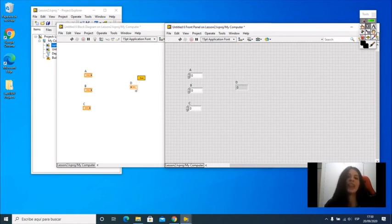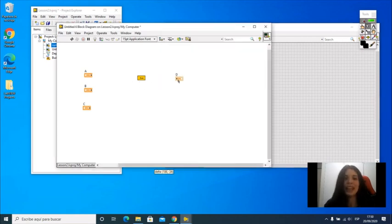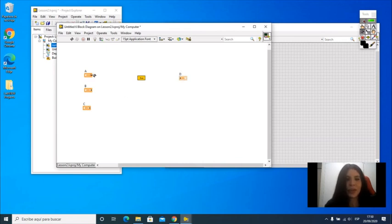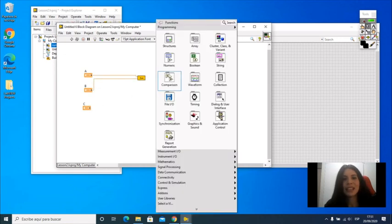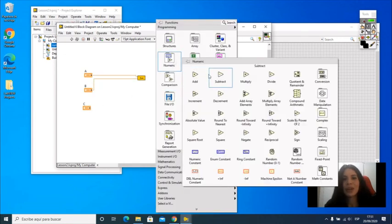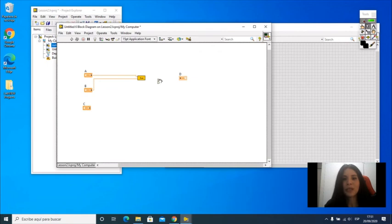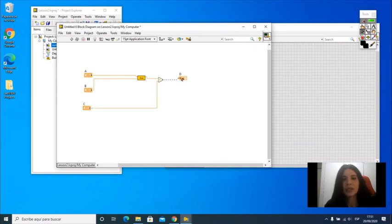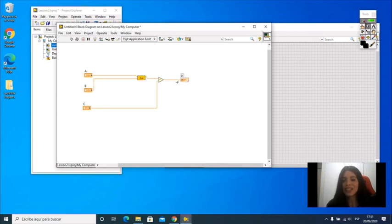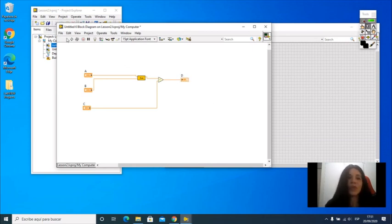Now in the block diagram, we're going to wire A and B, which are going to be added. Then we're going to subtract from the result, we're going to subtract the number C, and we're going to display the result in D.